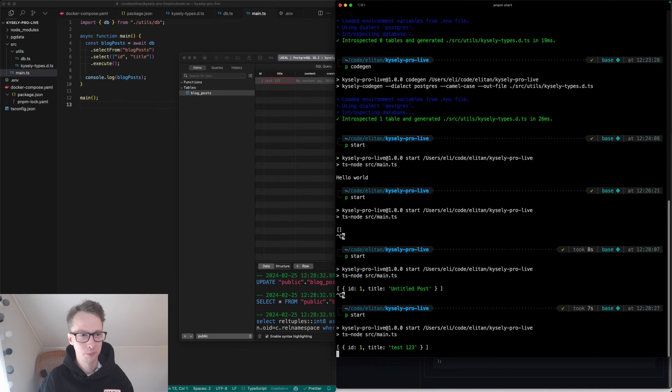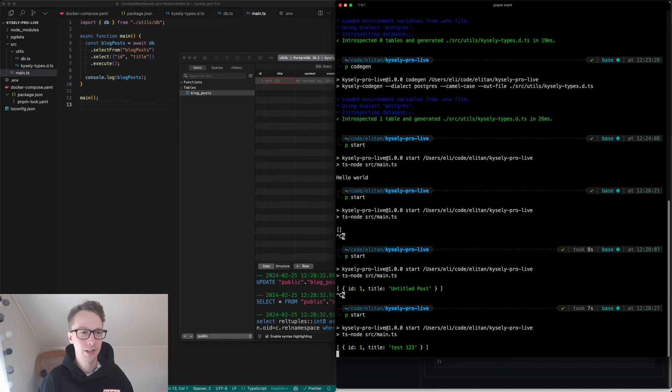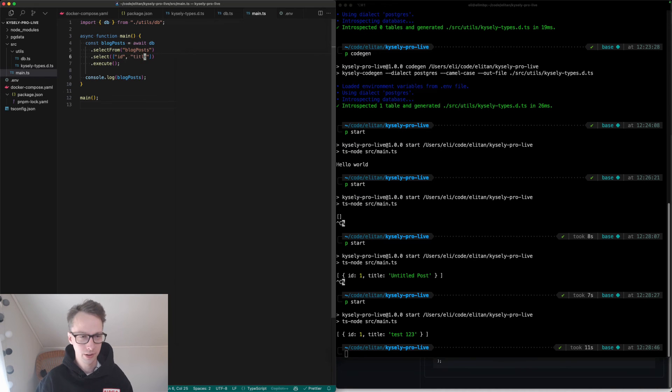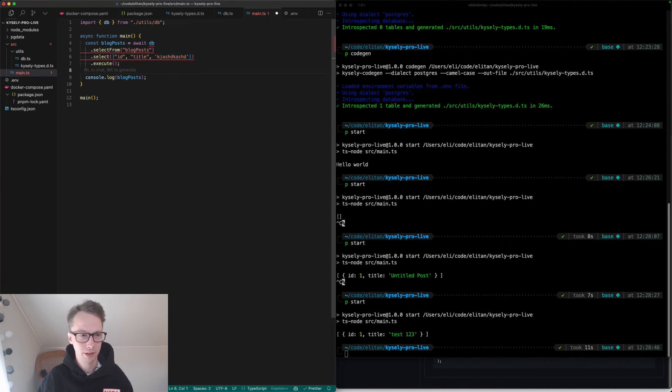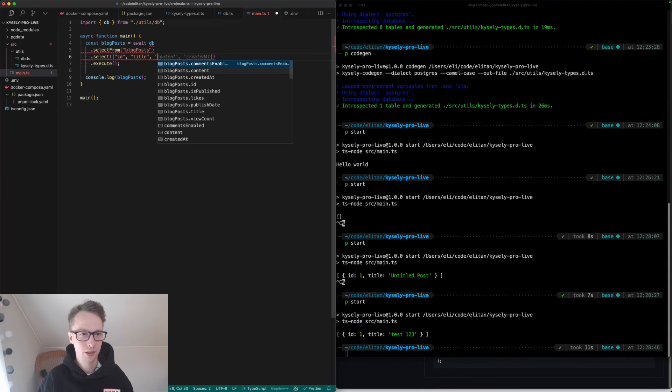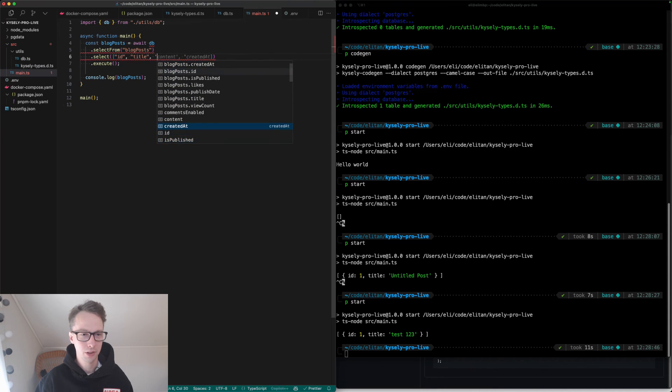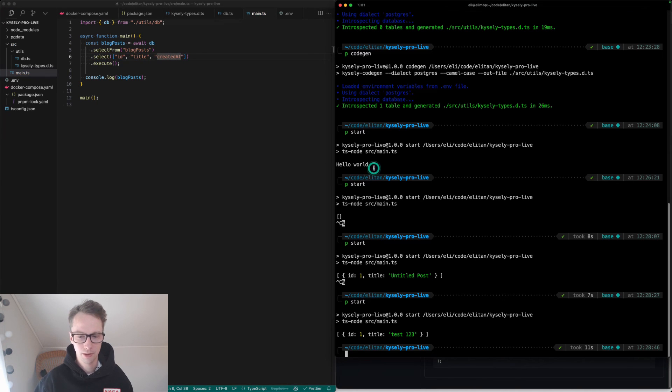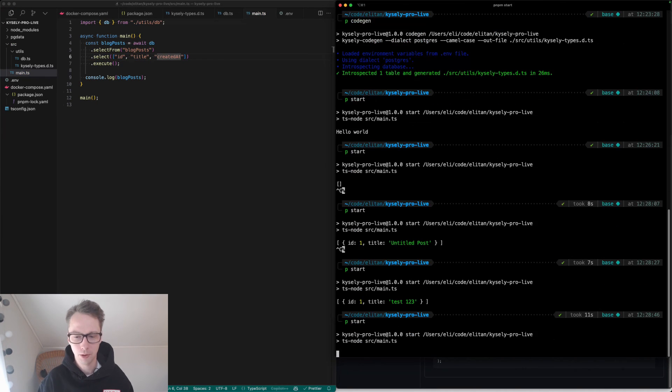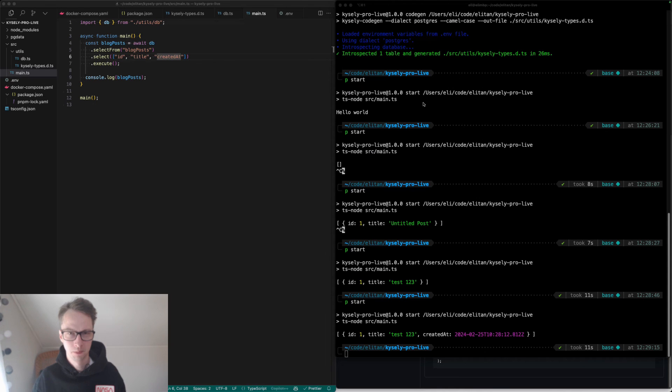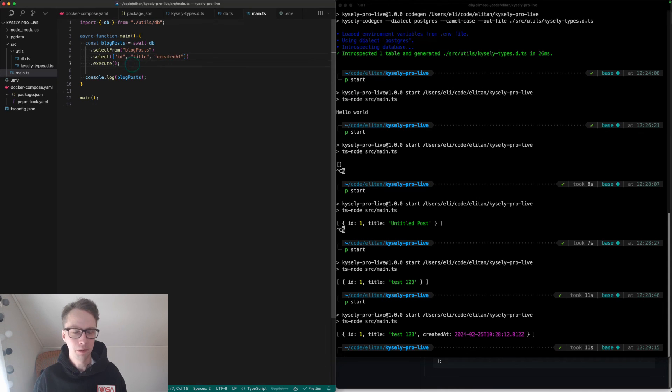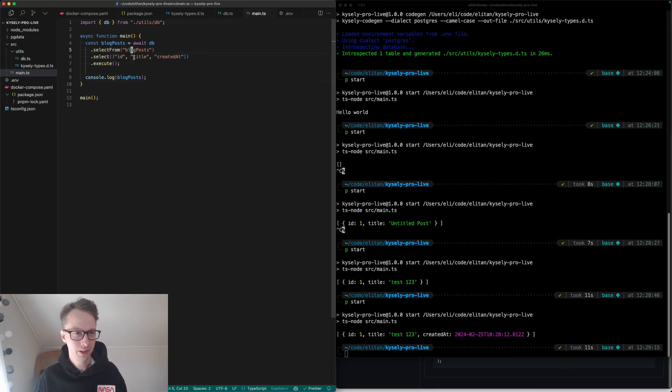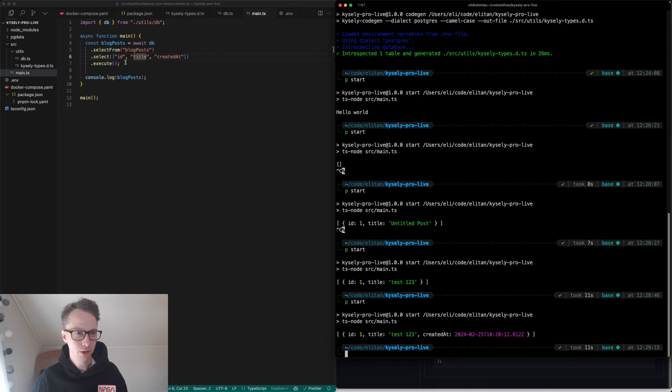We have Kysely set up. We have Kysely code gen set up. We have created a select statement using Kysely. And it's a type safe query. And as you might expect, if we try to select some other column that doesn't exist, it will give us an error. So we're forced to do the right thing, which is to use a column that actually exists in the database. Now it will be happy and we will be able to run our query. So we were successfully able to query the database like this. We got the SQL query here. We got the data back here.